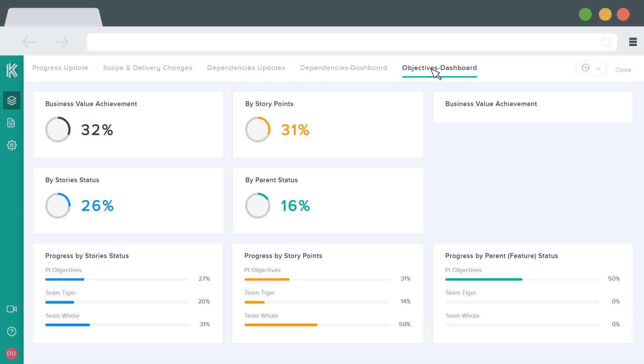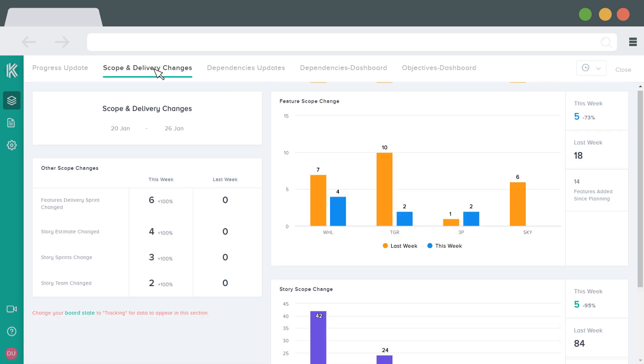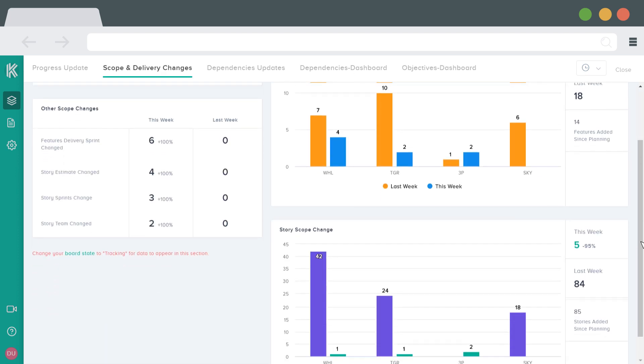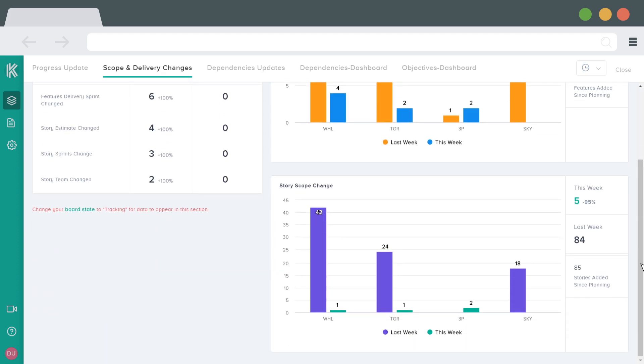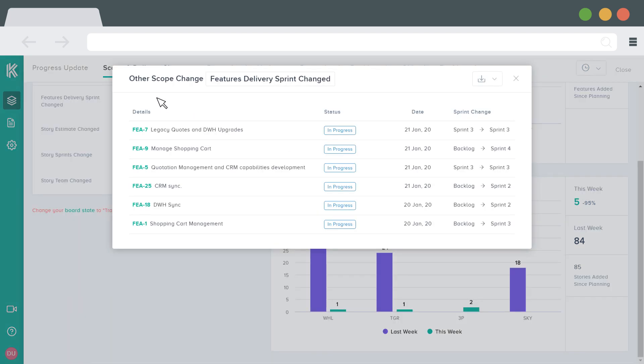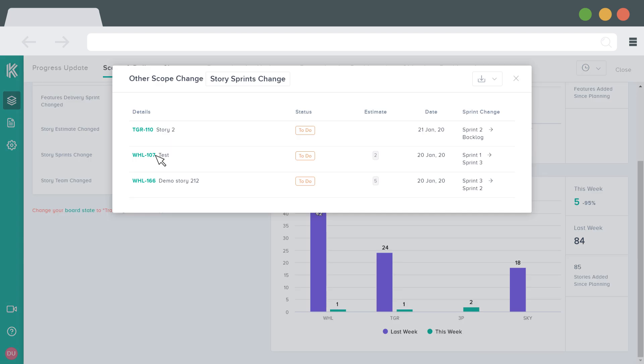Visually manage objectives progress. And most importantly, save hours to understand changes made after the PI planning. Identify features added, stories that change their sprints, and instantly understand the underlying reasons for scope increases.